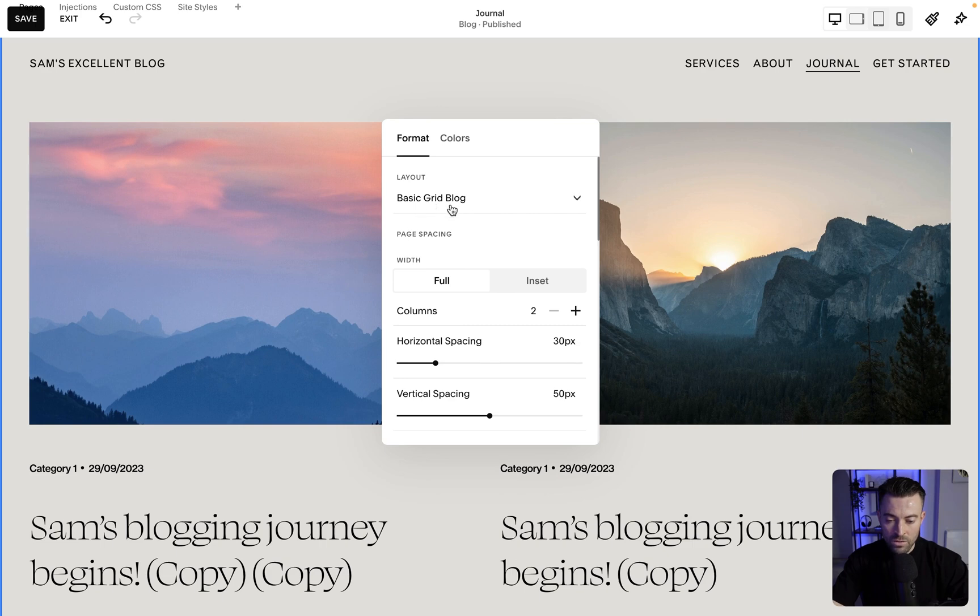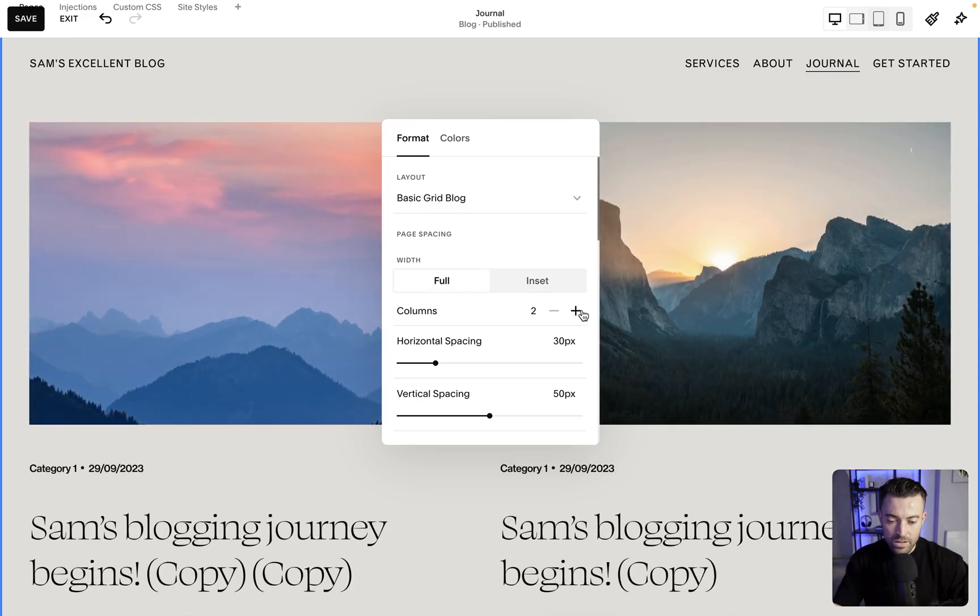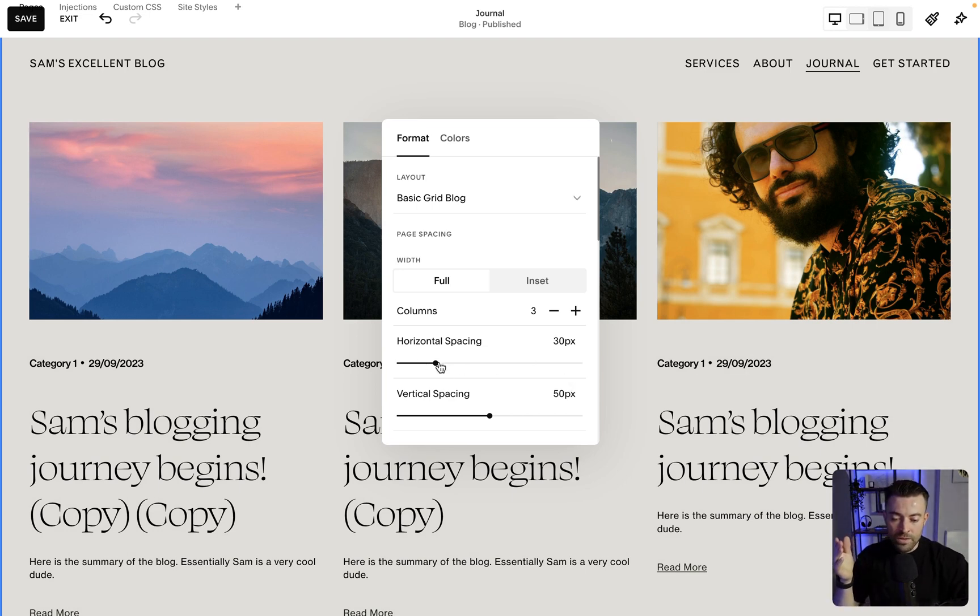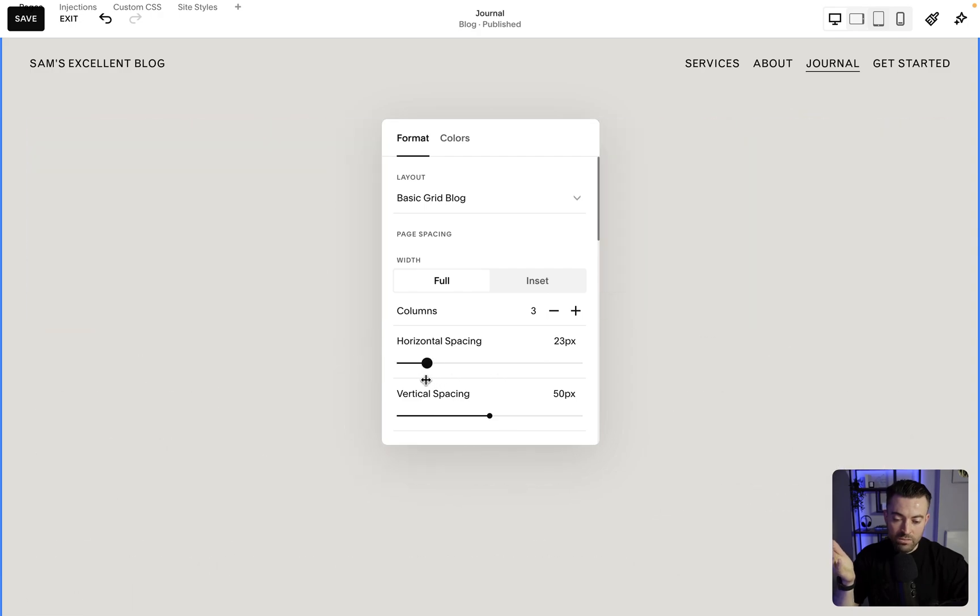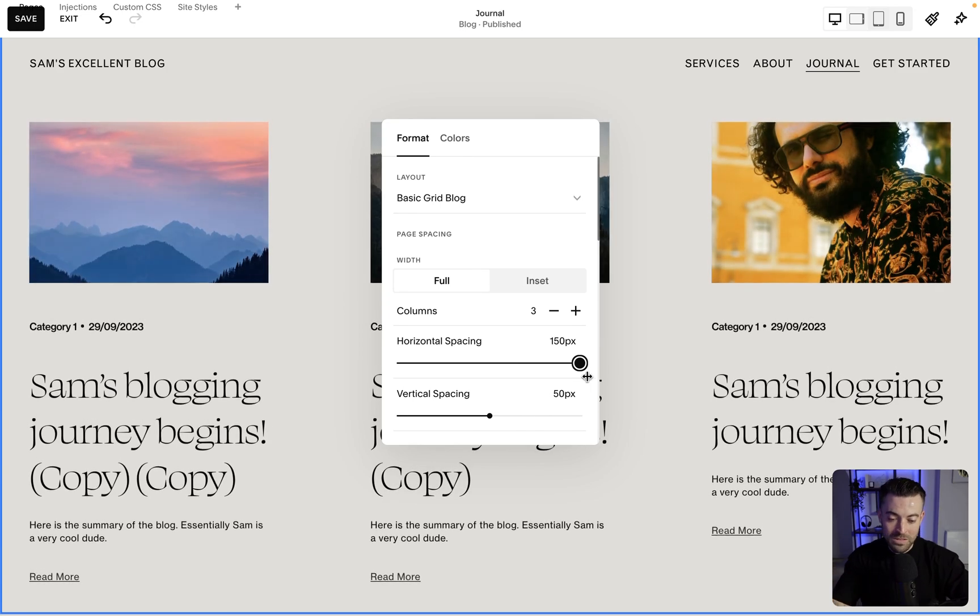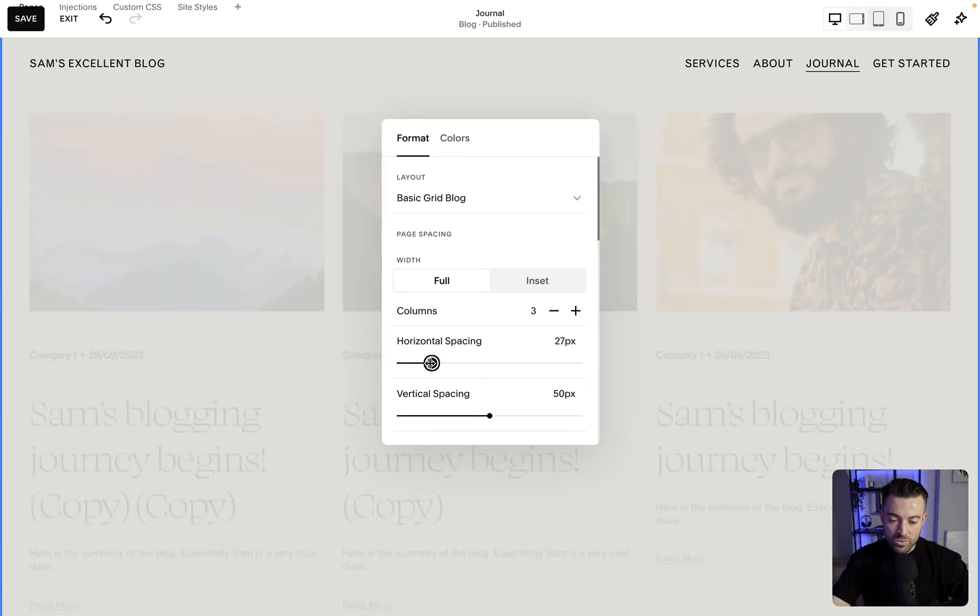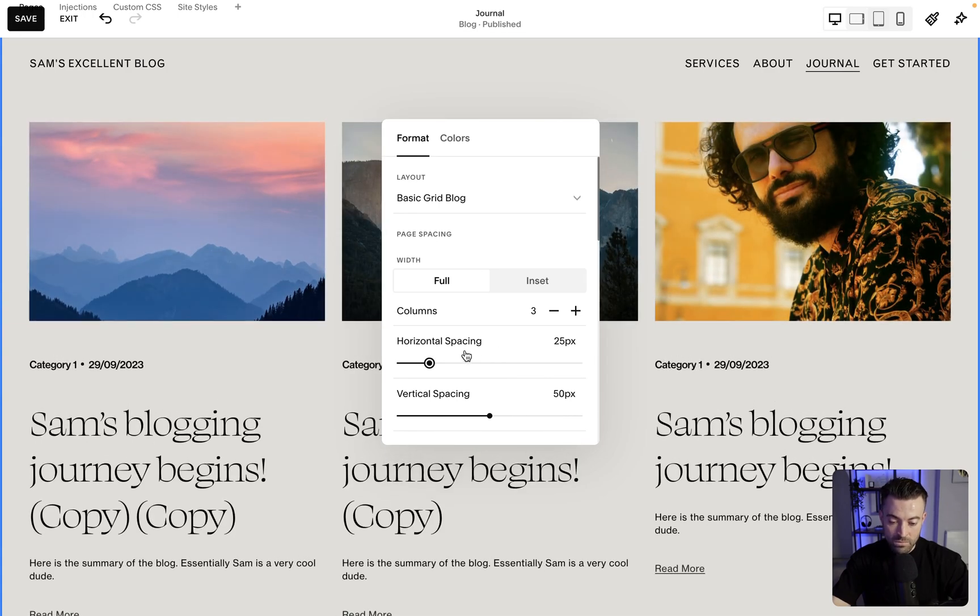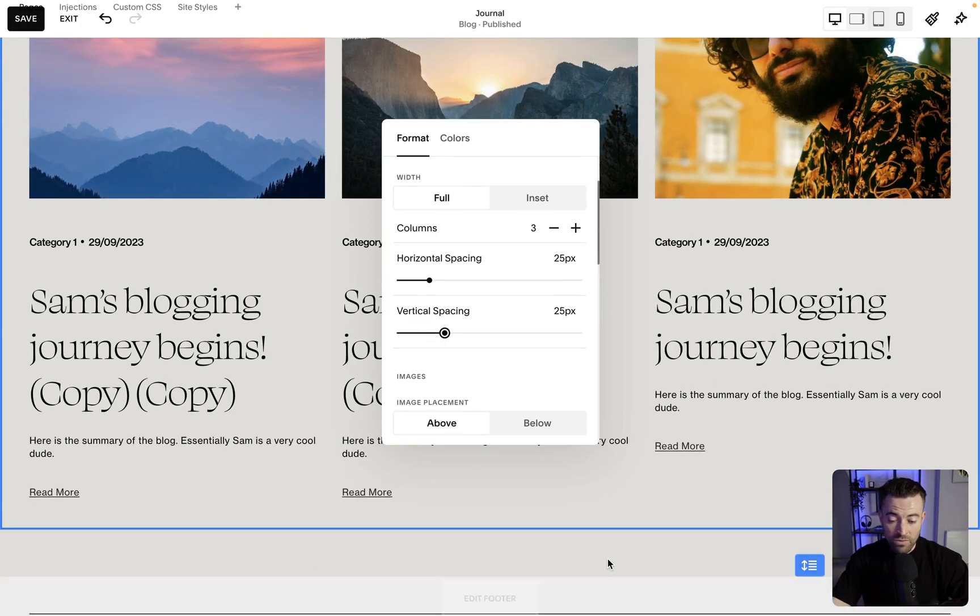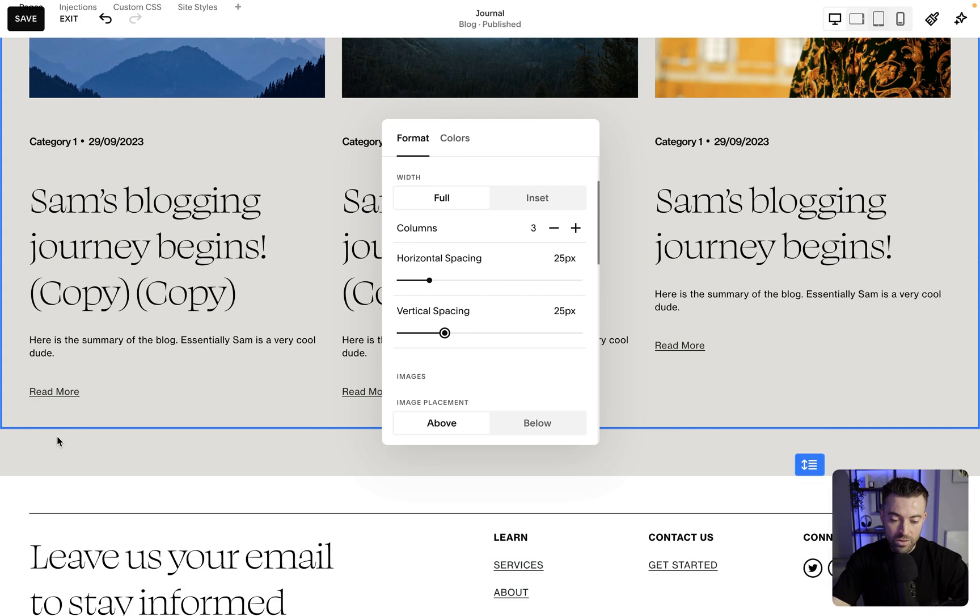So we'll start with layout, layout, basic grid blog, then page spacing. You can have inset or full, doesn't really make much difference. Columns. So I always set it to three. This just immediately looks better. And then what we want to do is change the horizontal spacing. So you can have literally no space between them or all of the space between them. So 150 pixels. I usually go with around 25, 25. So 25 meaning horizontal and then vertical. So drop that down. It means we're going to have, when we get a fourth, fifth and sixth blog post, that we're going to have this amount of spacing between this and the next or the top of the next image.